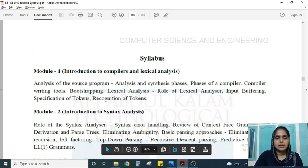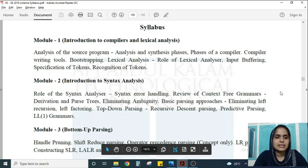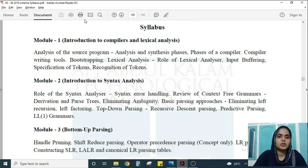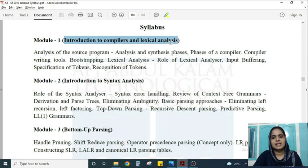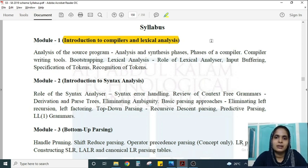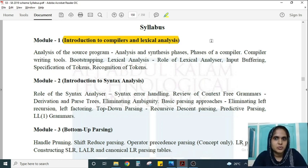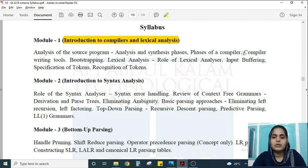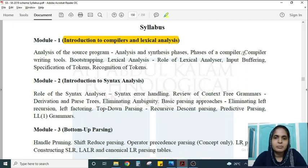So let's jump to the syllabus for Compiler Design. The modules are divided into five. The first module is Introduction to Compilers and Lexical Analysis. It tells about what a compiler is, the different phases of a compiler, and how a source program is converted to a target program — that is, the analysis of a source program.